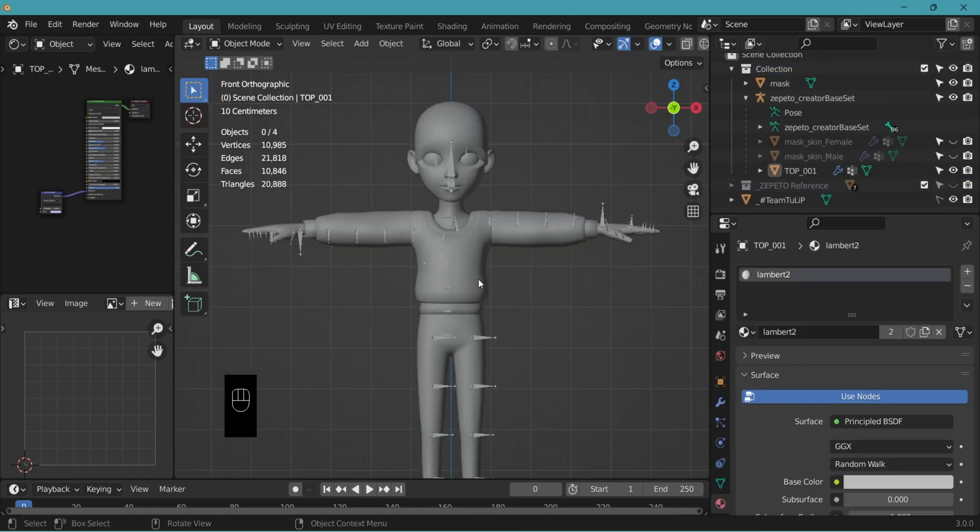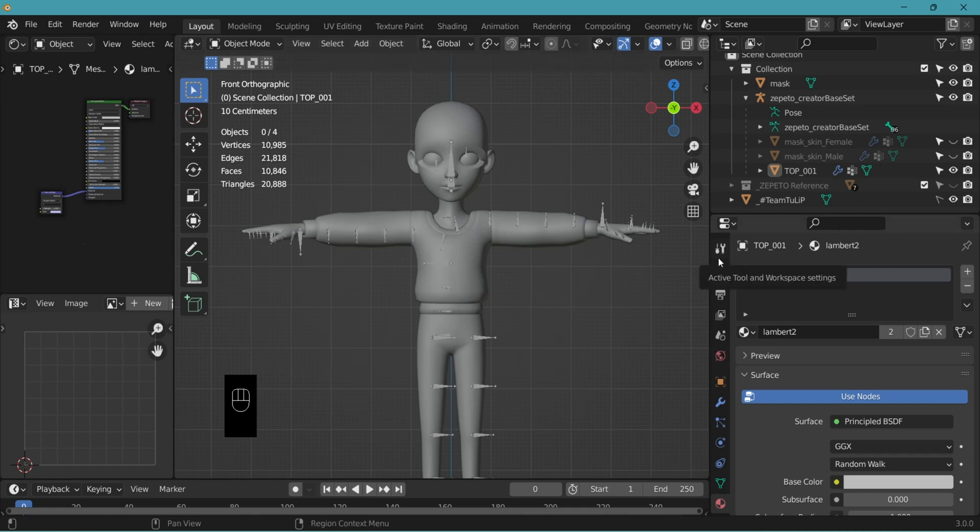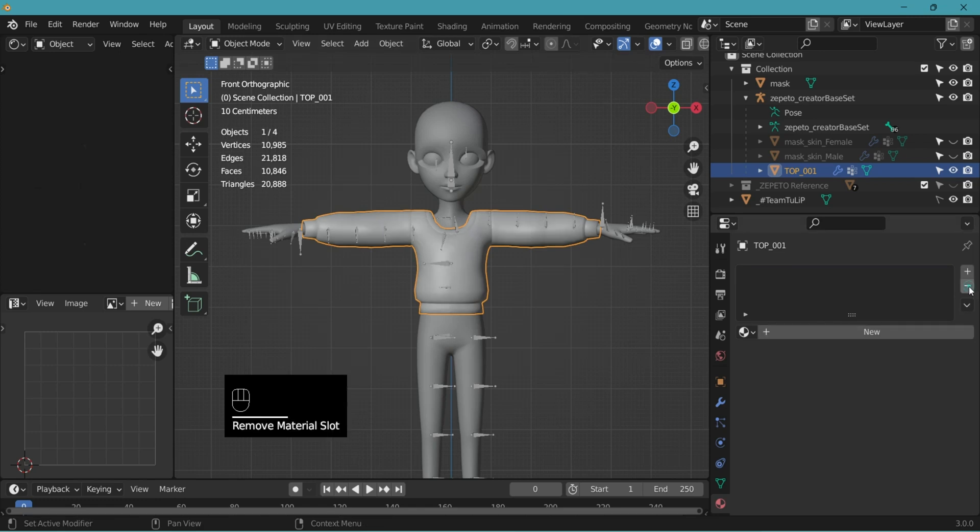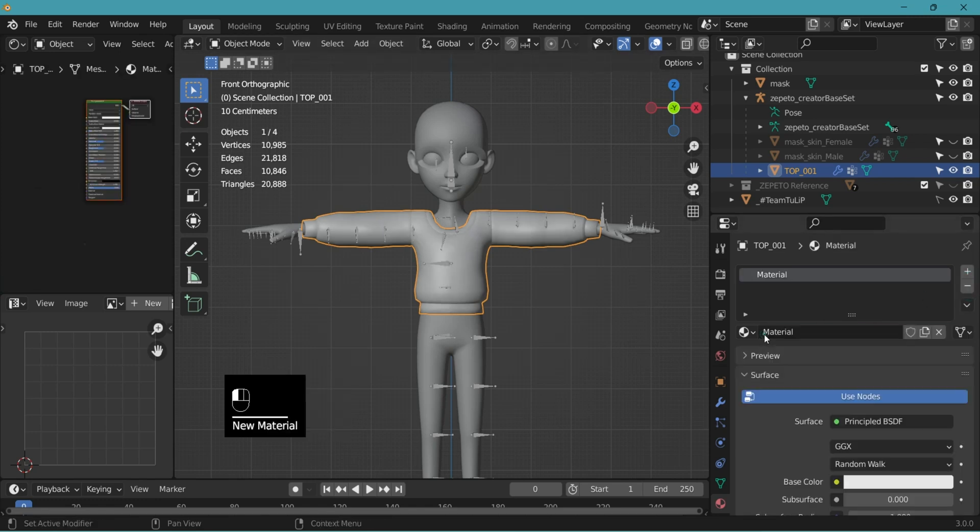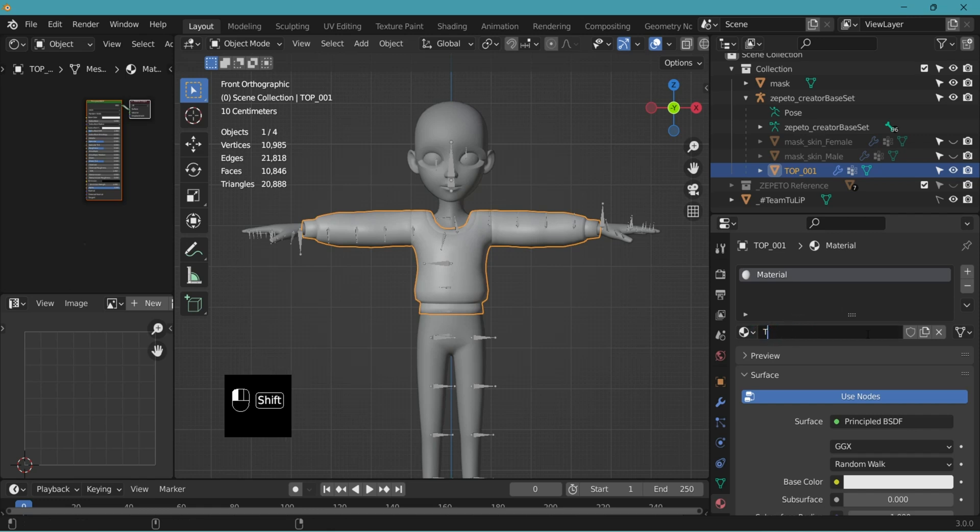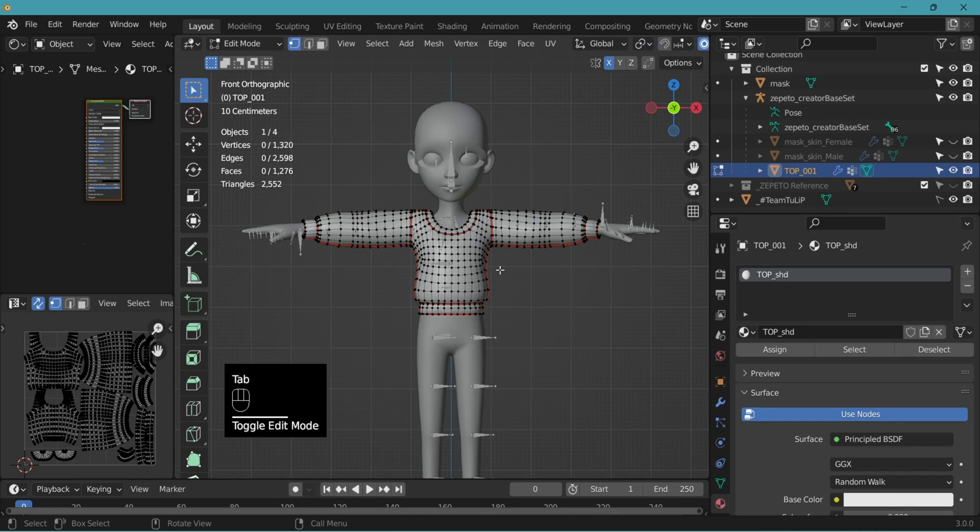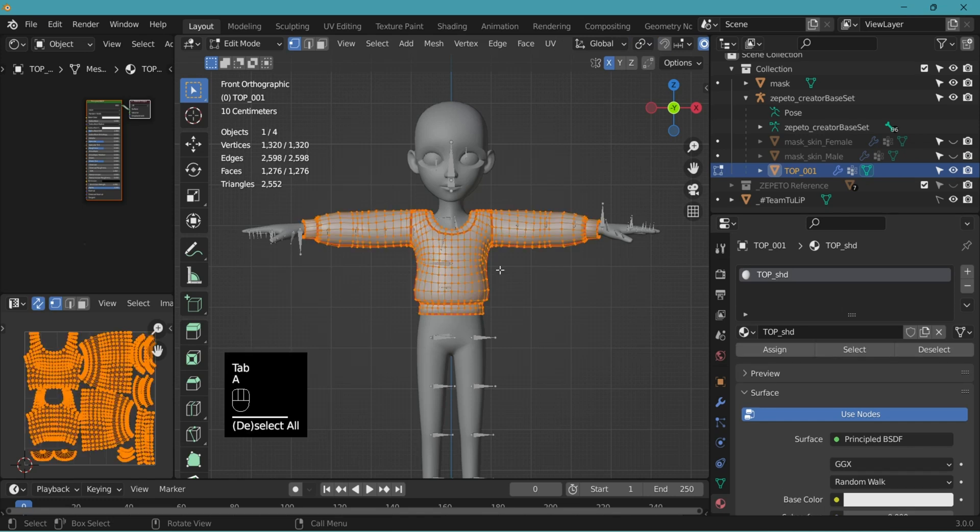Now let's apply materials. In the object properties menu, go to material properties, select your item, delete the Lambert 2 material. We want to create a new material, plus new, double click to change the name. It's always good to use the category code, shd for shader, enter. Tab to go to edit mode, select all and assign.